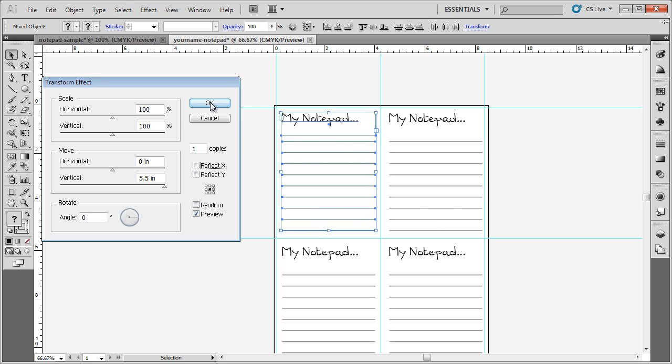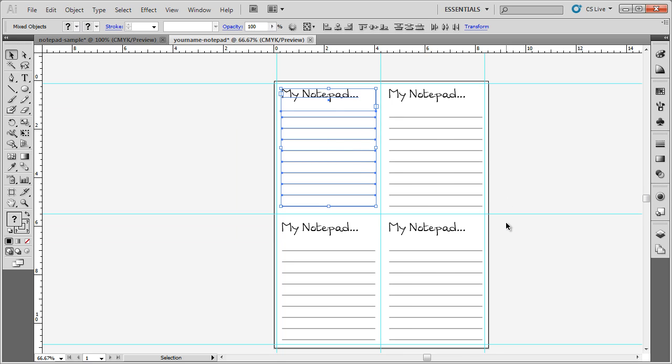And I have this design that is created so that I could print out my personalized notepad, and I can cut it right in half and glue it together, and the design is going to be in the exact same place on each page.